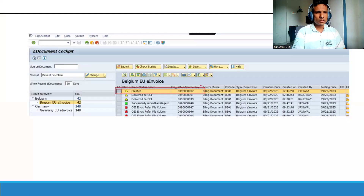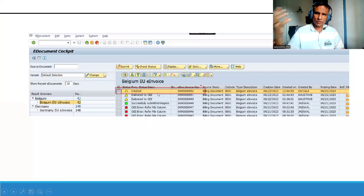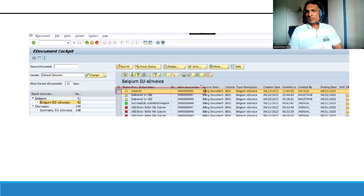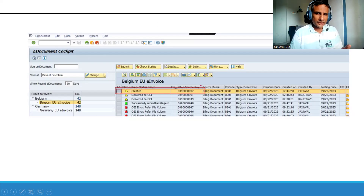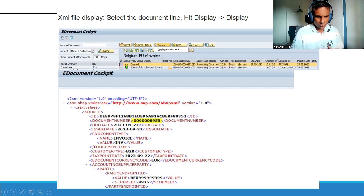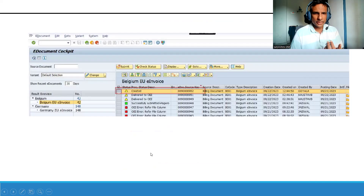This is the main e-doc cockpit. Initially when your document is available, based on the background configuration, the status shows as 'Created'. If a delivery notification comes it shows 'Delivered', if submitted it shows 'Submitted'. This is the centralized place where you can check all your company codes and all countries for invoicing. This is an XML example - the document number, invoice number, customer type like business-to-business, tax point date - all these things are captured as requirements.